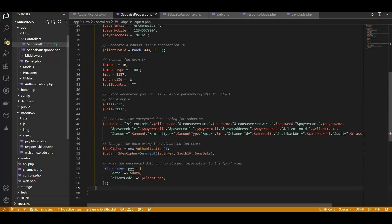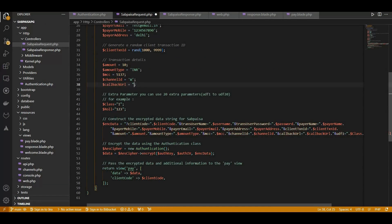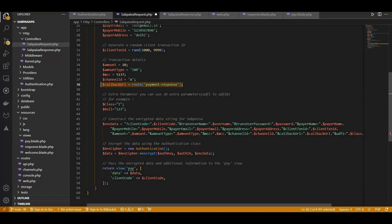Don't forget the callback URL to get the response after payment is done. This is the entire flow to integrate the SabPaisa payment gateway. Still have any queries? Please go through the reference code.